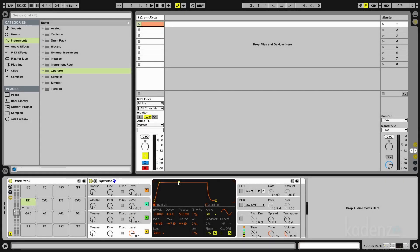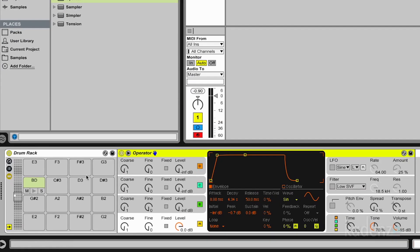The first thing I'd like to do is creating a classical 808-style bass drum with Operator. So I have a drum rack here and on note D3 I have the Operator with the default waveform, which is just a boring sine wave.